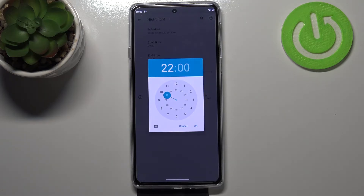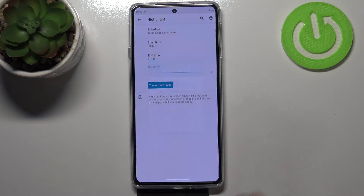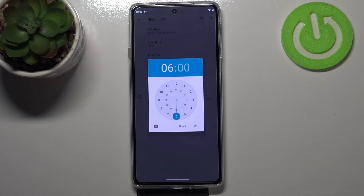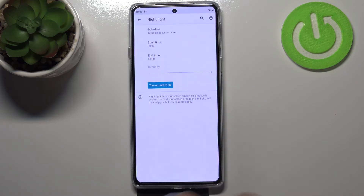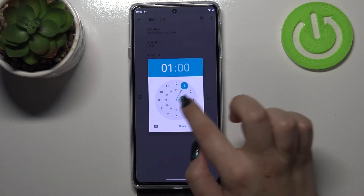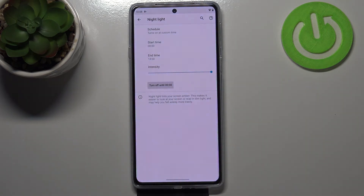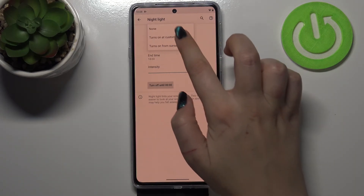Let me pick custom time. As you can see we've got a start time and an end time. After tapping on it, from this clock you can choose the start time — let me pick midnight. Then tap on end time and pick maybe six o'clock. As you can see the screen immediately turns yellowish because we are between the start time and end time.